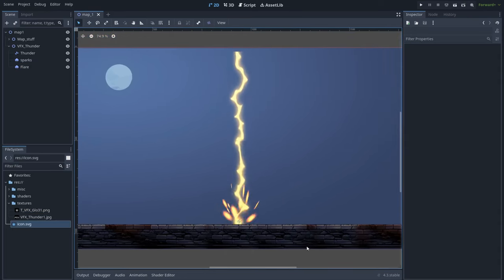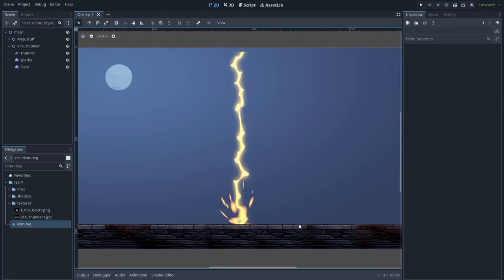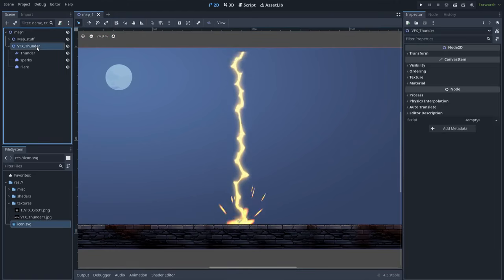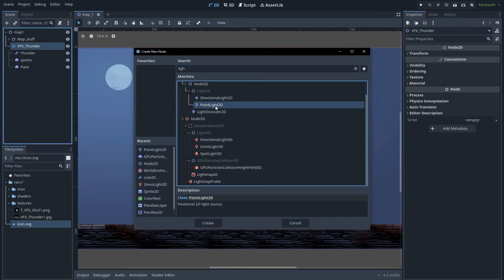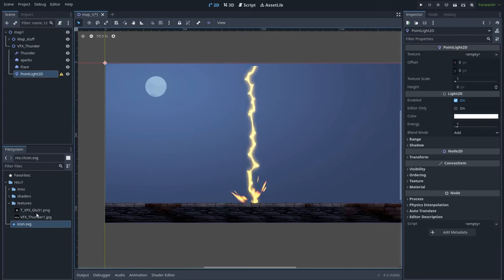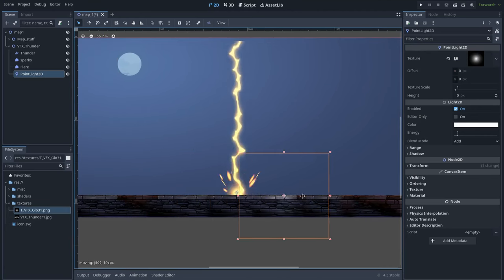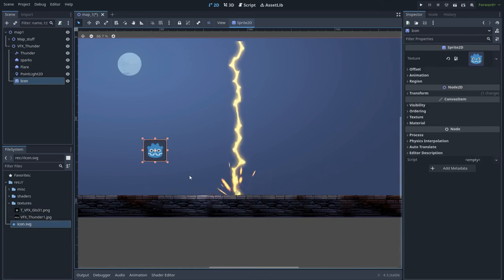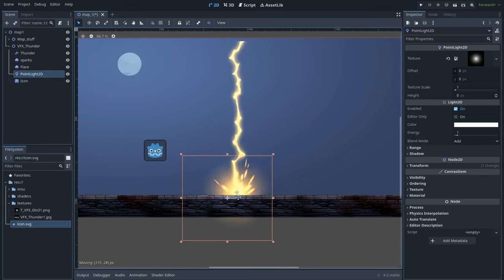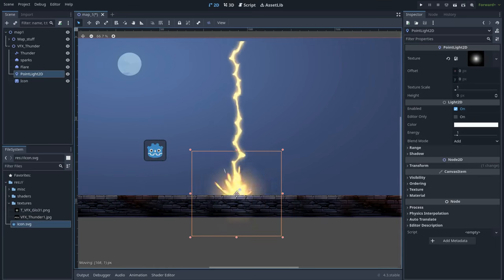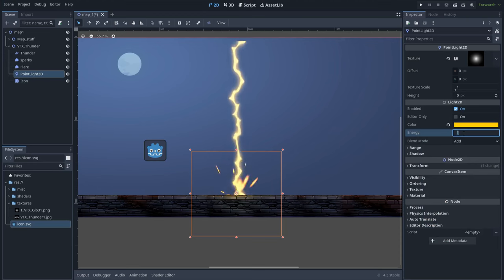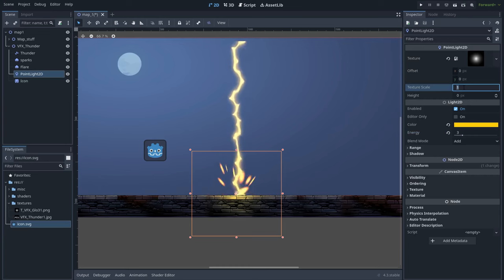Finally, in case we want our thunder effect to illuminate all the objects in the scene, we can add a point light and put the glowing texture into it. So now as you can see it illuminates all the objects in the scene. I will put it here at the impact point and let's put a yellow color, increase the energy to 3 and the scale to 1.3.